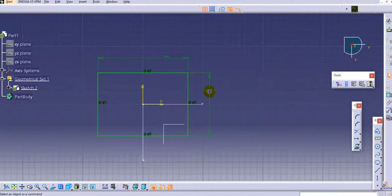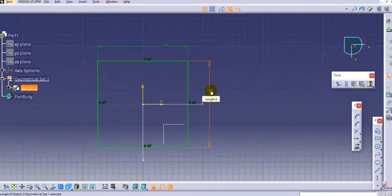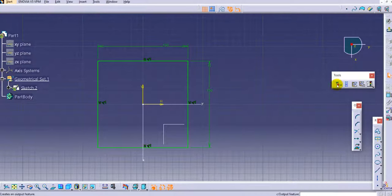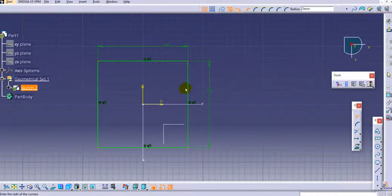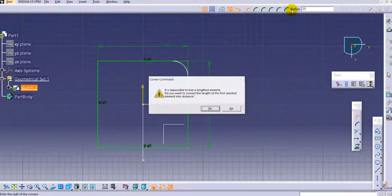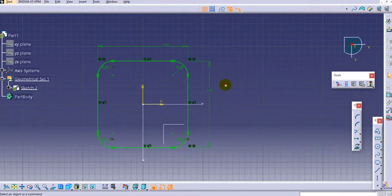Provide the vertical dimension again — the same as 150 mm. After that provide the radius. Select the complete sketch; you can see the points are selected. We will add 25 mm and click OK.